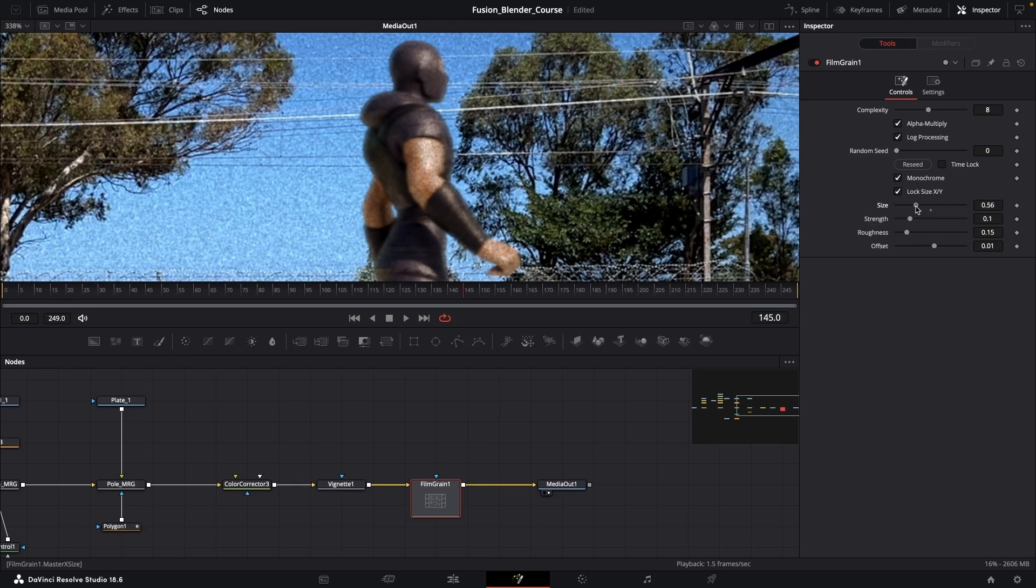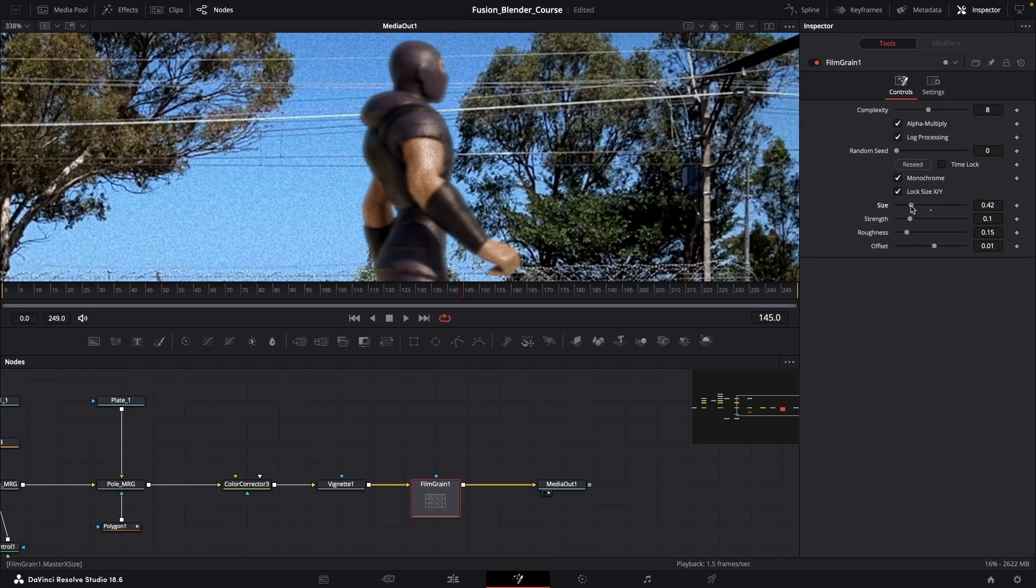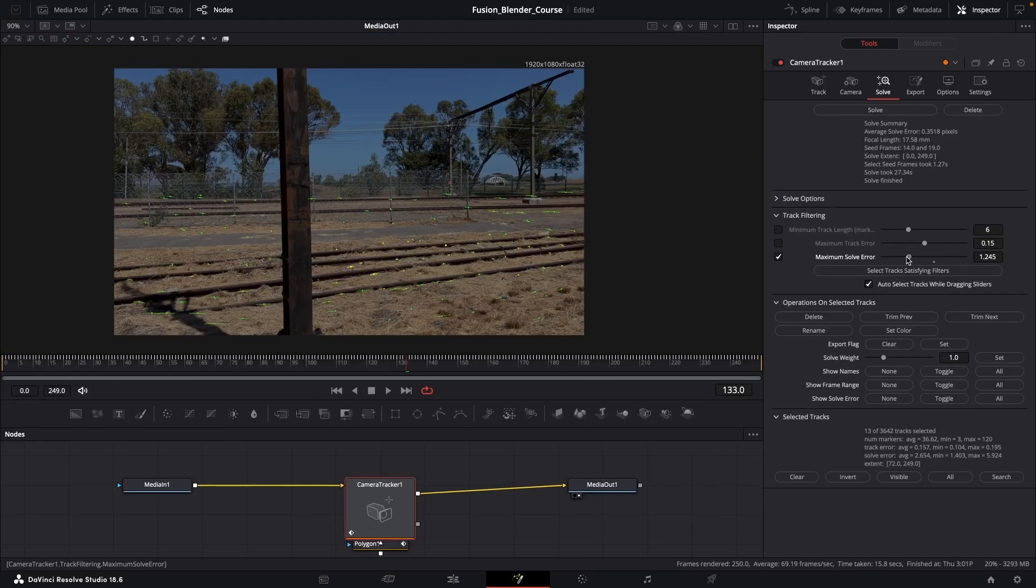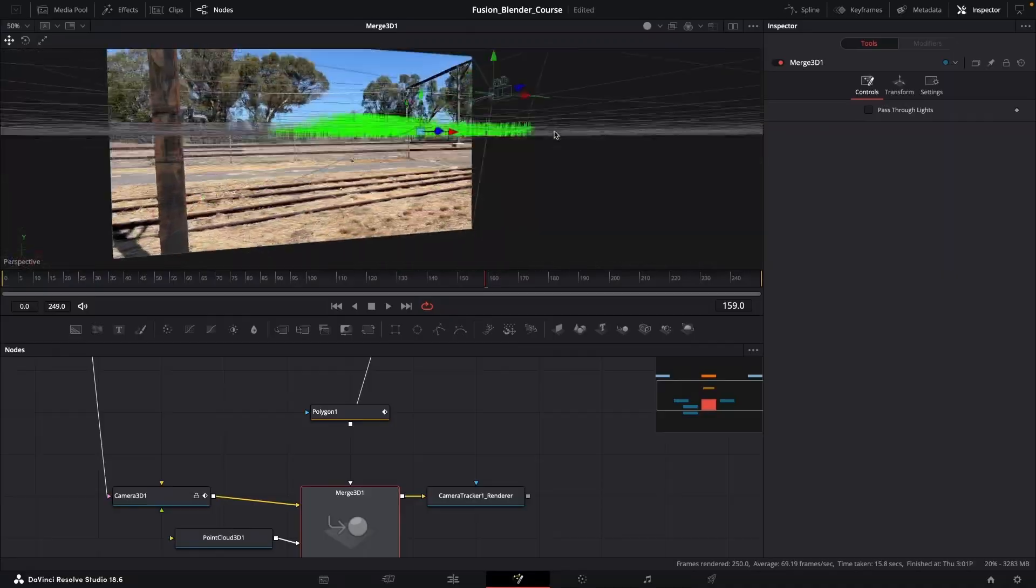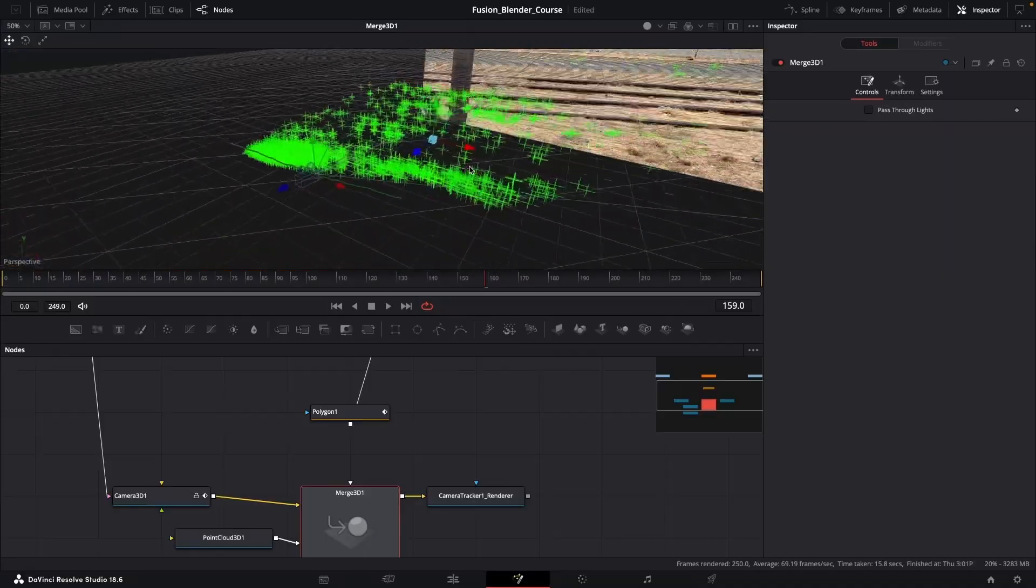I've specifically designed this course in such a way that anyone interested in learning VFX can follow along and create their own amazing shots.